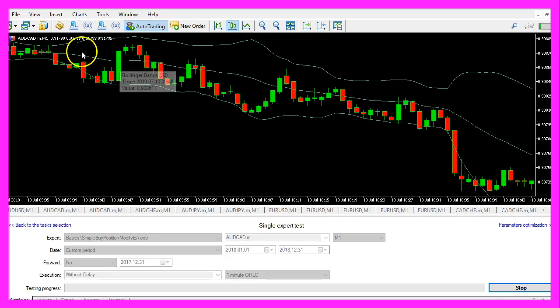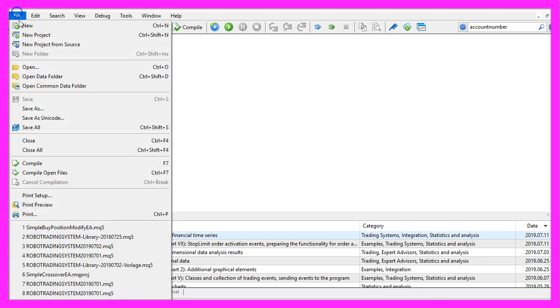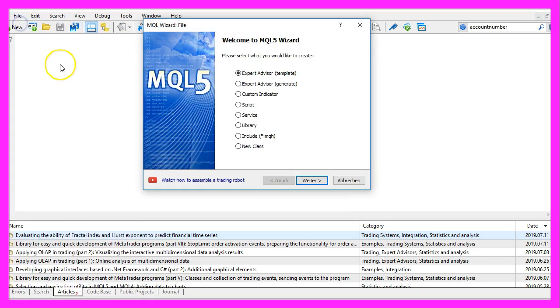To do that please click on the little button here or press F4 on your keyboard. Now you should see the metaeditor window and here you want to click on file, new, expert advisor from template.